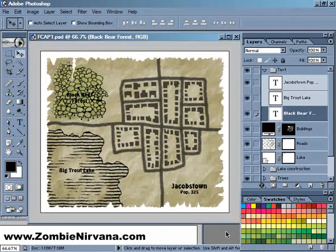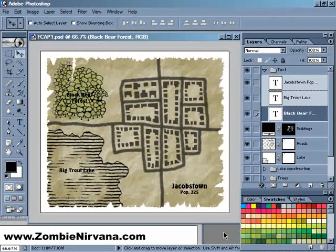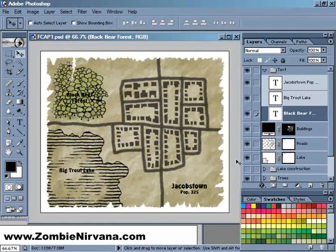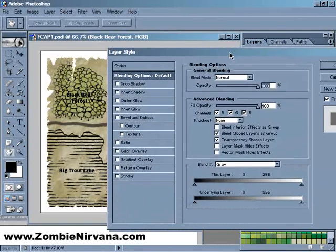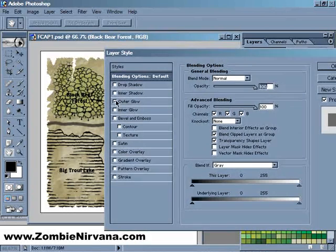Here you can see I've already added some basic text labels, nothing fancy there. But as you can see, a couple of them are kind of hard to read. There are a couple of ways you can fix that. One that you've probably seen before would be to add a highlight around the text to make it more readable. The easiest way to do that is just to go to your text layer, double-click on it to bring up the layer styles, and then add an outer glow.